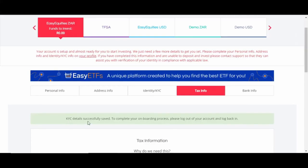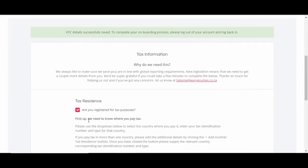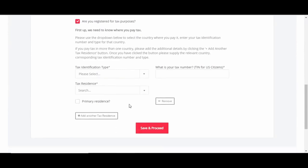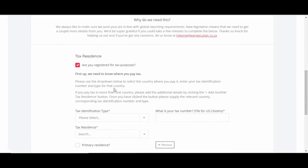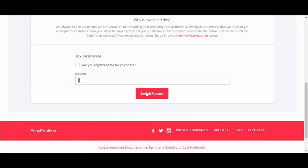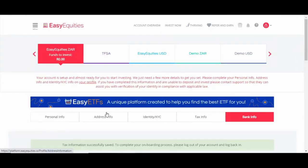Next is tax info. So if you registered for tax, then just fill in your details here - tax number and so on. Otherwise, if you're not registered, just untick this and give a reason, and save and proceed.